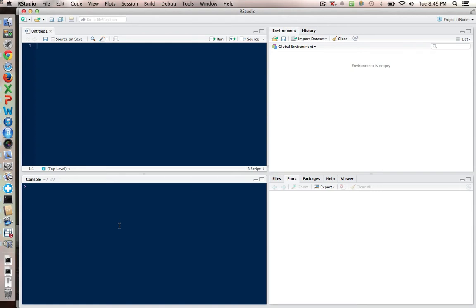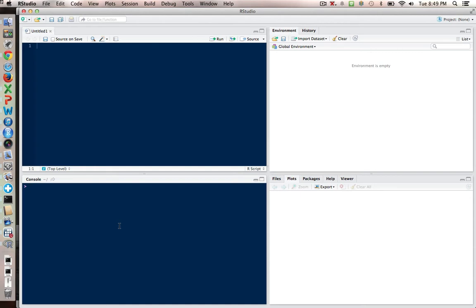You can also put your commands in the console window and run particular commands that way, and you'll get the results in the console window as well. But the problem is that those commands will not appear in the source window, and so you can't save them to a script file. So it's a good idea to always put your commands up in the source pane, and let the console area be the place where you see your results.